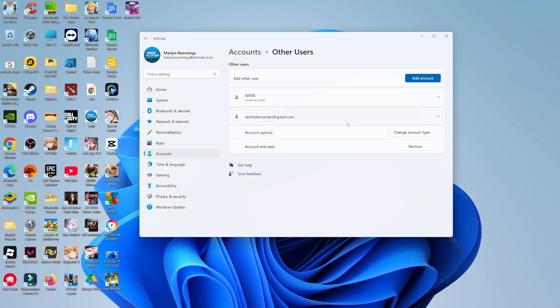And as you can see, we've now gone ahead and added another user to this PC. So when you go ahead and restart your computer, you will now have the two accounts showing up. So you can choose which one to log in with. So that's how to create a new user account on Windows 11.